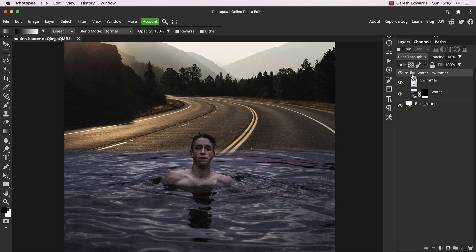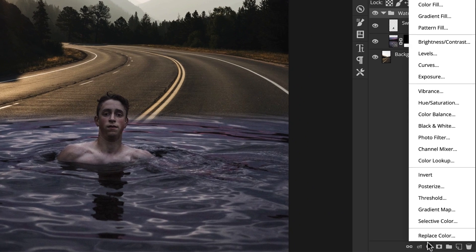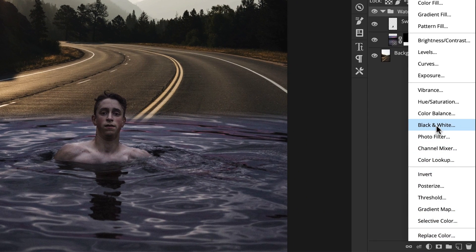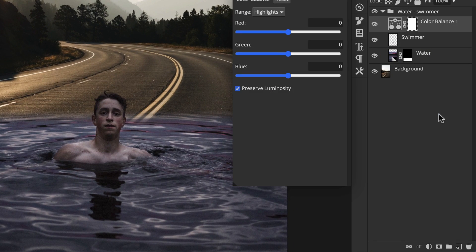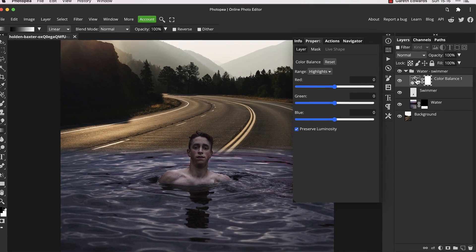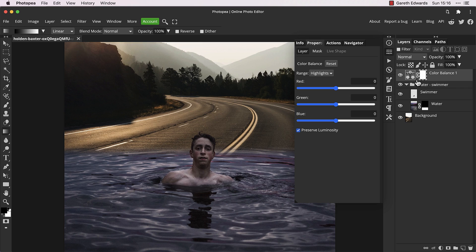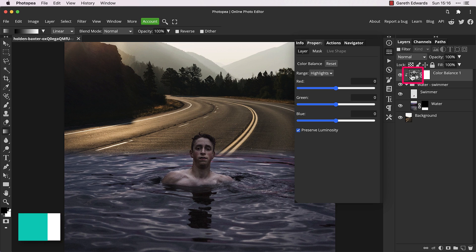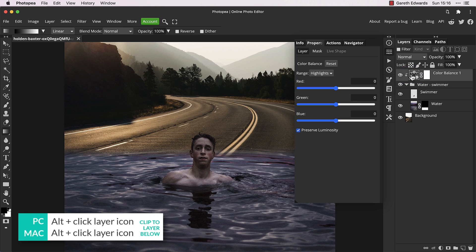Now to make this image work, we need to match the colors and tones more closely. So let's start by creating a color balance adjustment layer. Drag this above the group folder, then hold down the alt key and click on the layer icon to clip it to the group below. Our adjustment will now only change anything contained within that group.